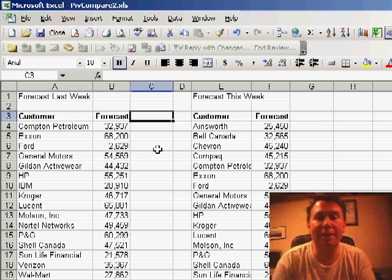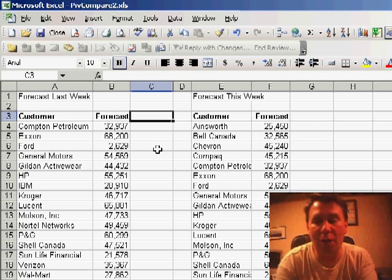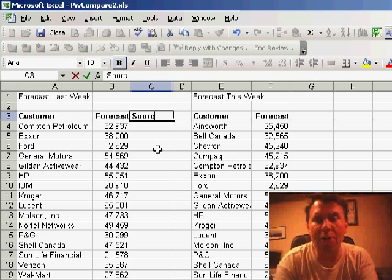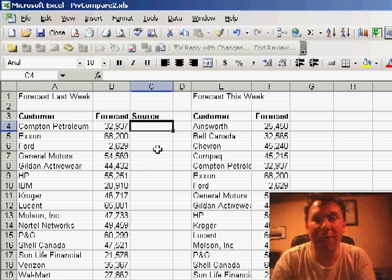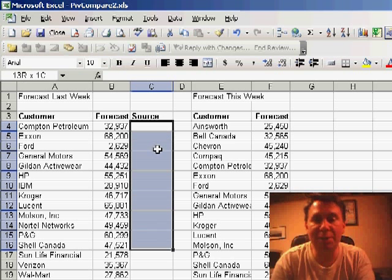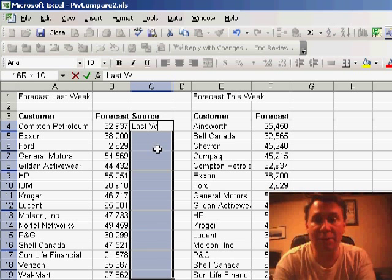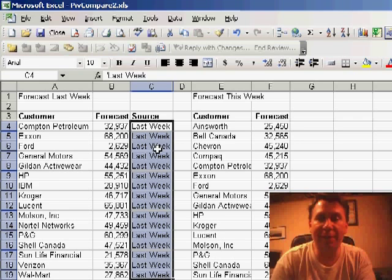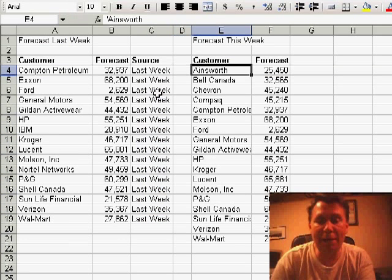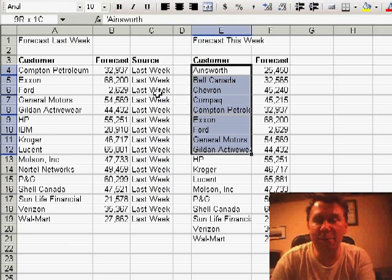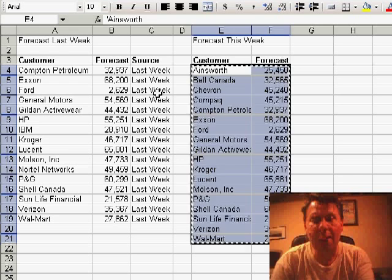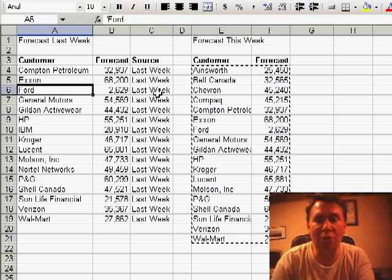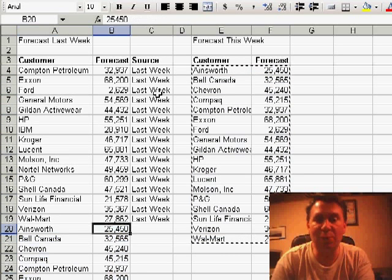What I'm going to do is take my data from last week and add a new column called 'source.' I'll fill in a source of something like 'last week' - control enter to fill that in all the cells. Then I'll take my new forecast from this week, copy those records, and paste it just below the records from last week.